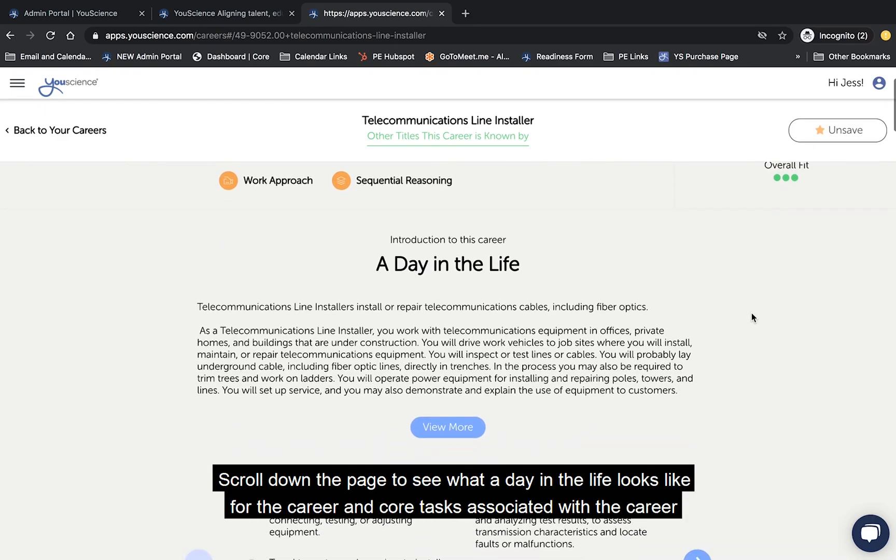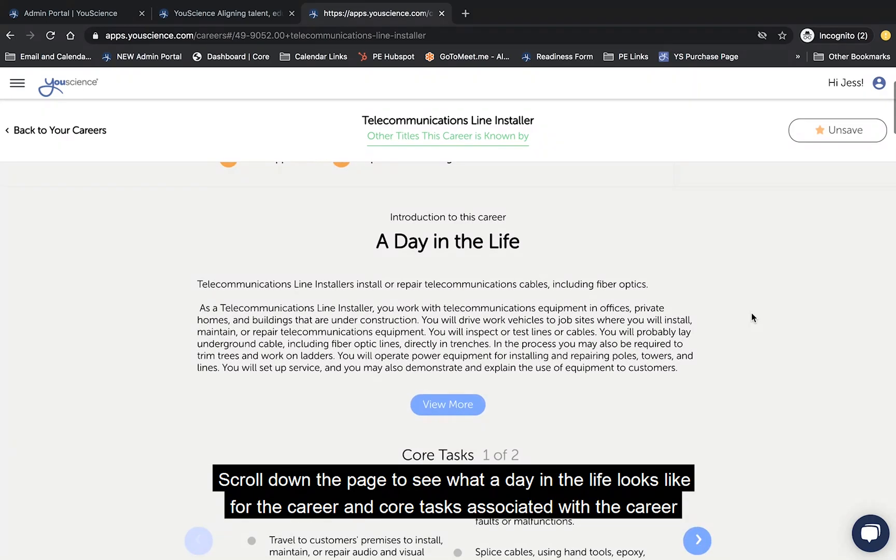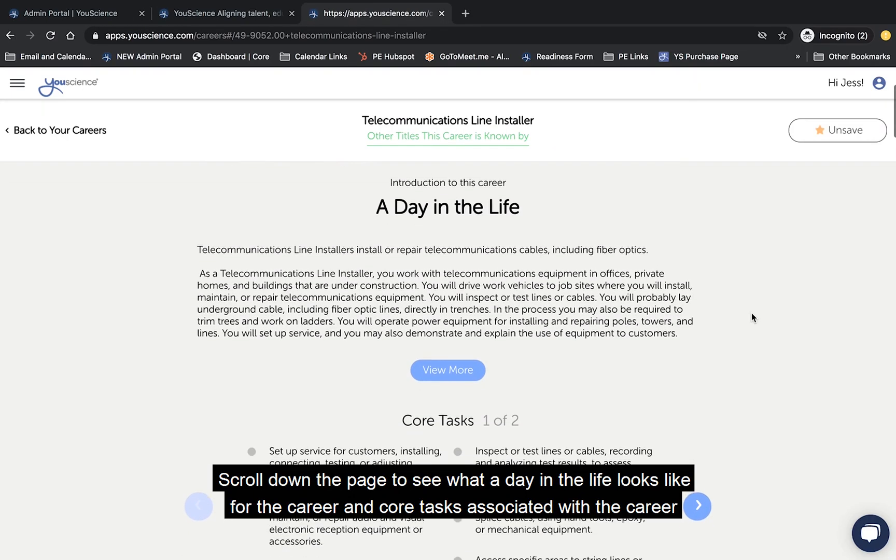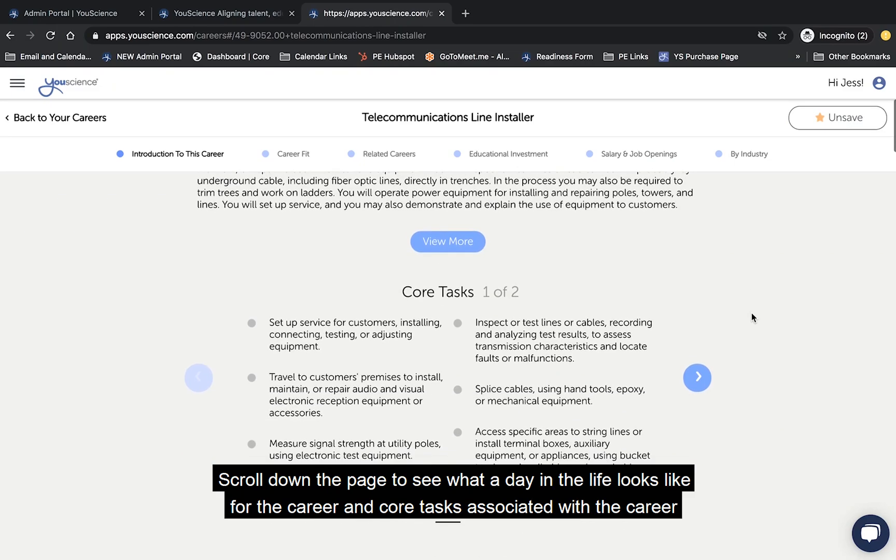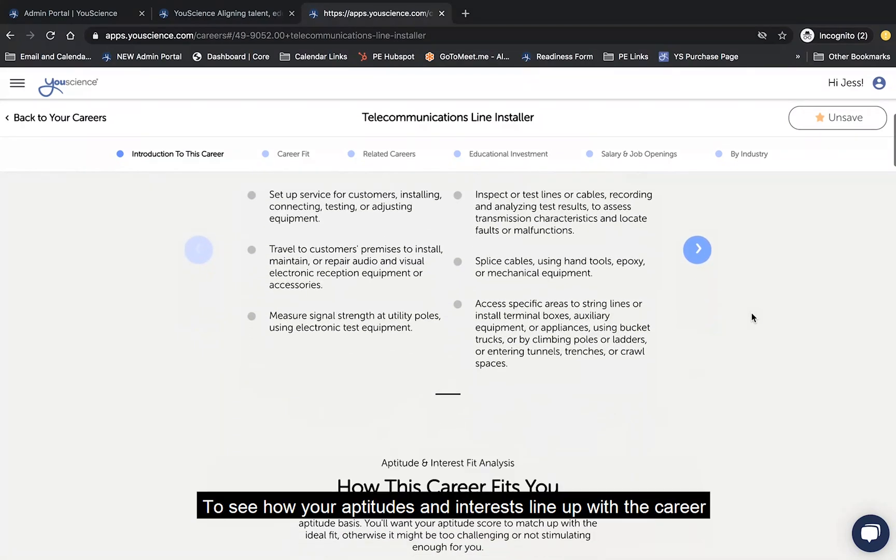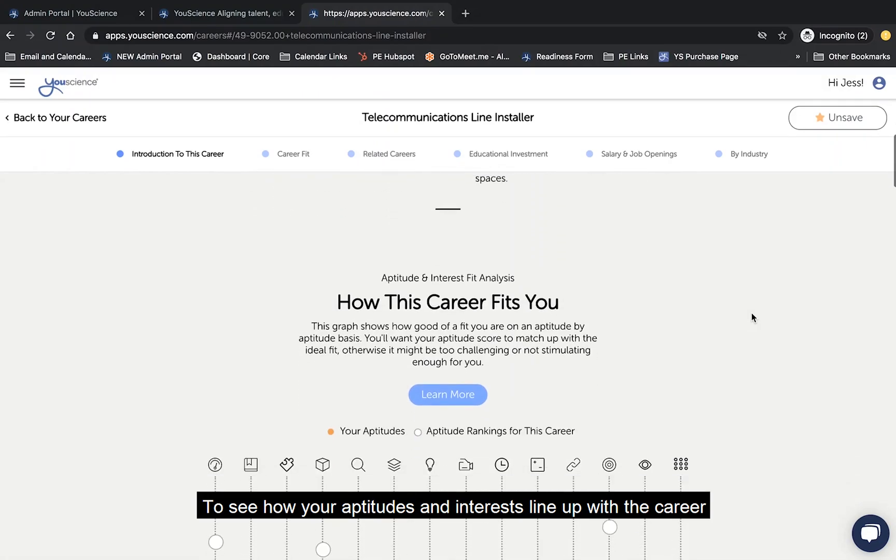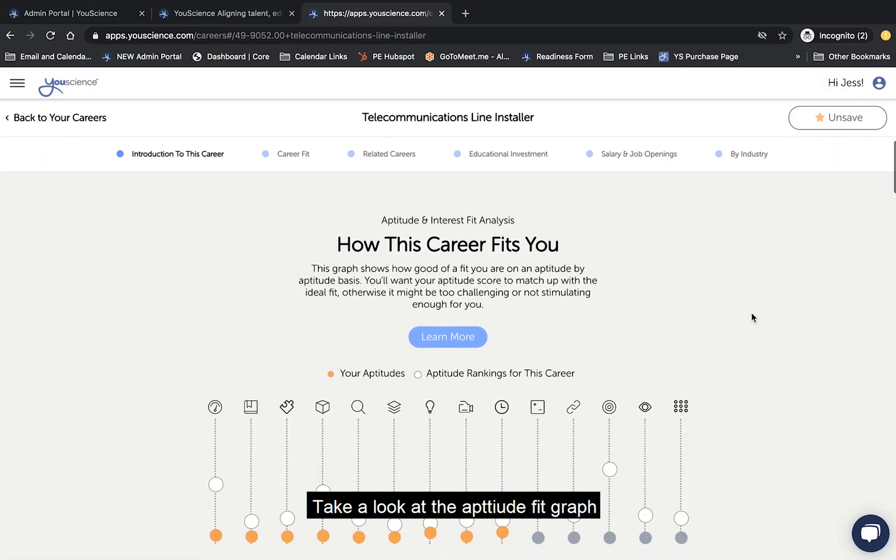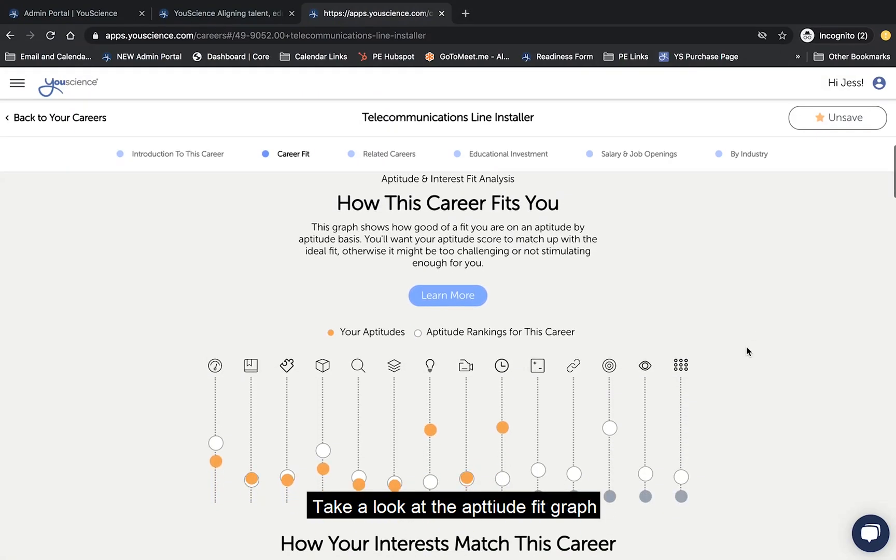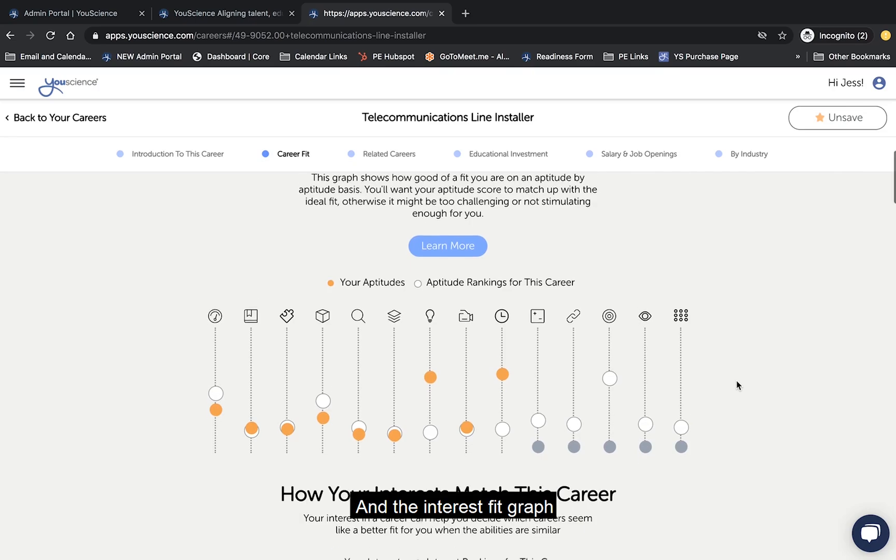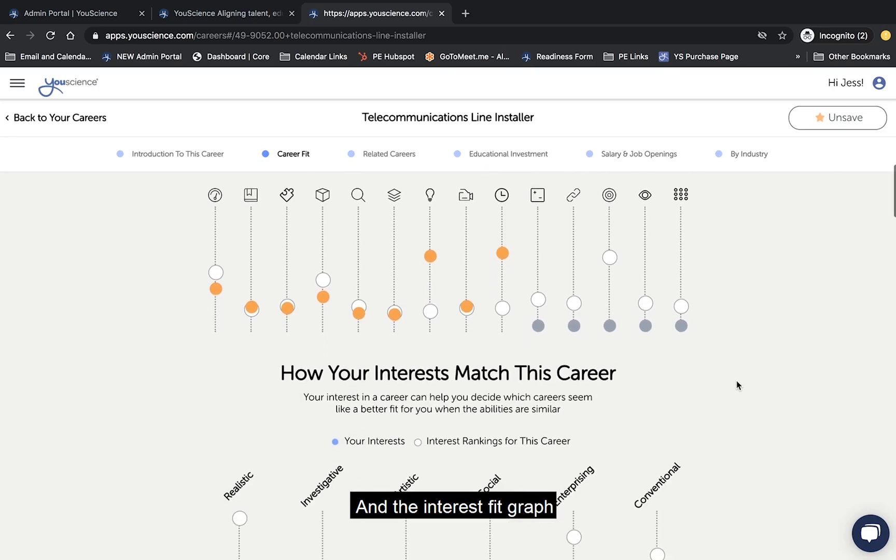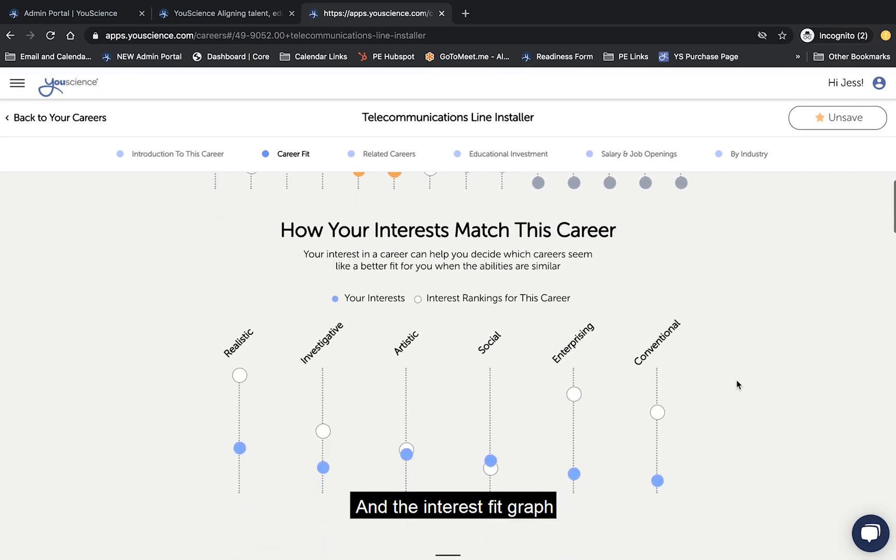Scroll down the page to see what a day in the life looks like for the career and core tasks associated with the career. To see how your aptitudes and interests line up with the career, take a look at the aptitude fit graph and the interest fit graph.